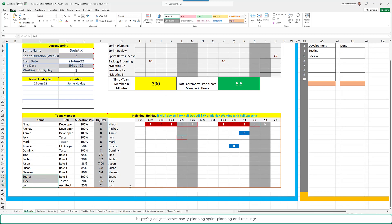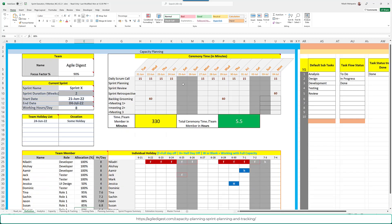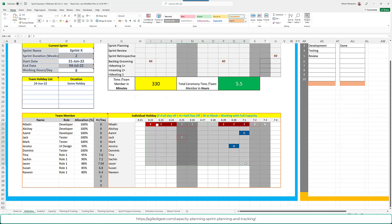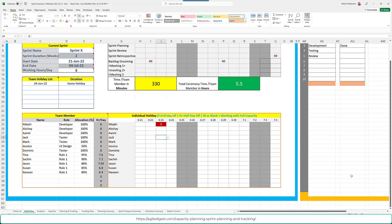You can identify how many team members you have. Leave gray cells blank — those contain formulas. The maximum limit is 15 members. You can also define the different sprint ceremonies and events that the team will spend time on. Here the total is coming up as five hours, captured in minutes. This area captures any individual holidays or planned days off to help with capacity planning.